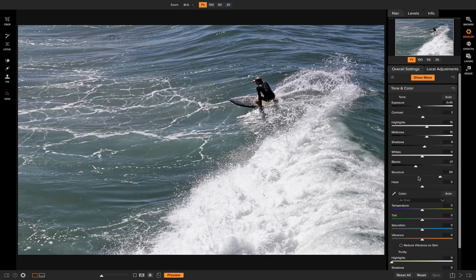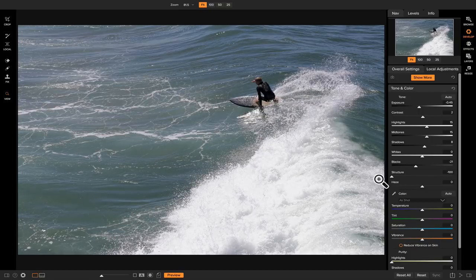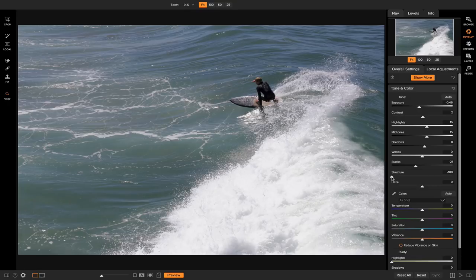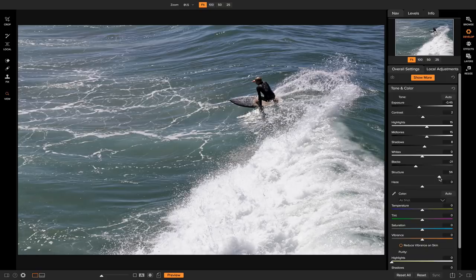So if I turn this down all the way, you'll notice that it kind of blurs it up and softens it. You can start there and then you can always just bring it back up and reach a point where you like that amount of detail, and you can just leave it. And now you've added some nice structure and detail to your shot.